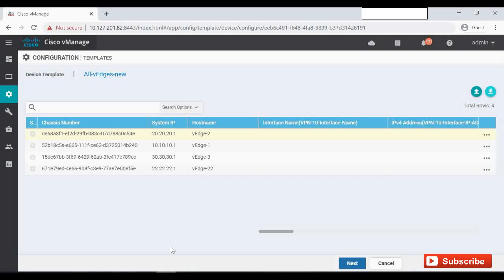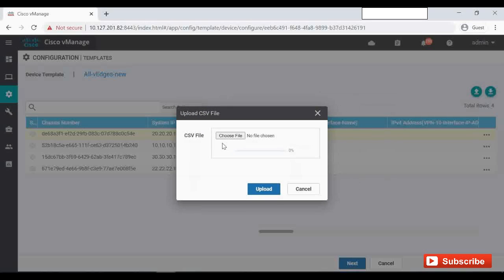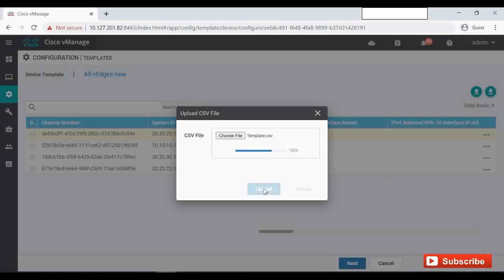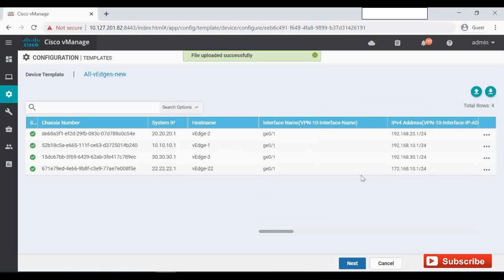Now we'll go back to Vmanage. You can see the left side is still grayed out because the entries haven't been uploaded yet. Click the Upload button. You'll see 'Upload CSV File' — click 'Choose File' and select the template.csv file we just created and filled in. Then click Upload.